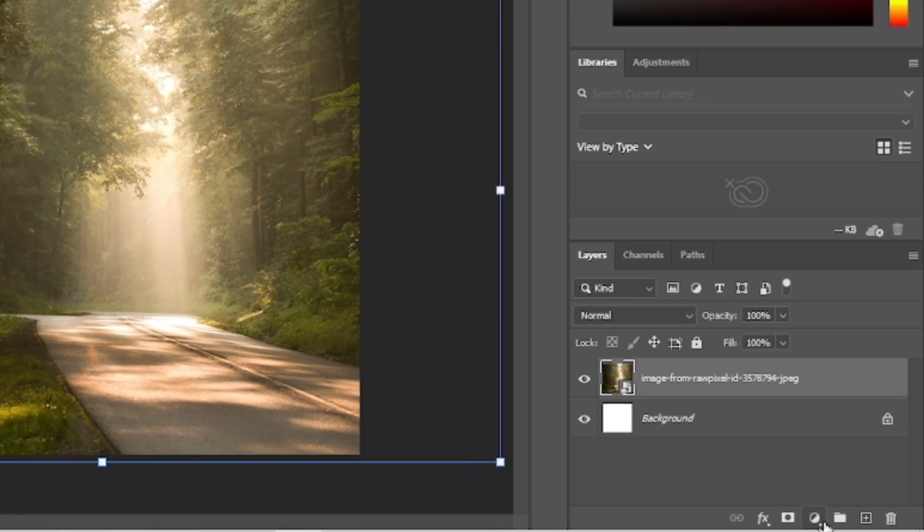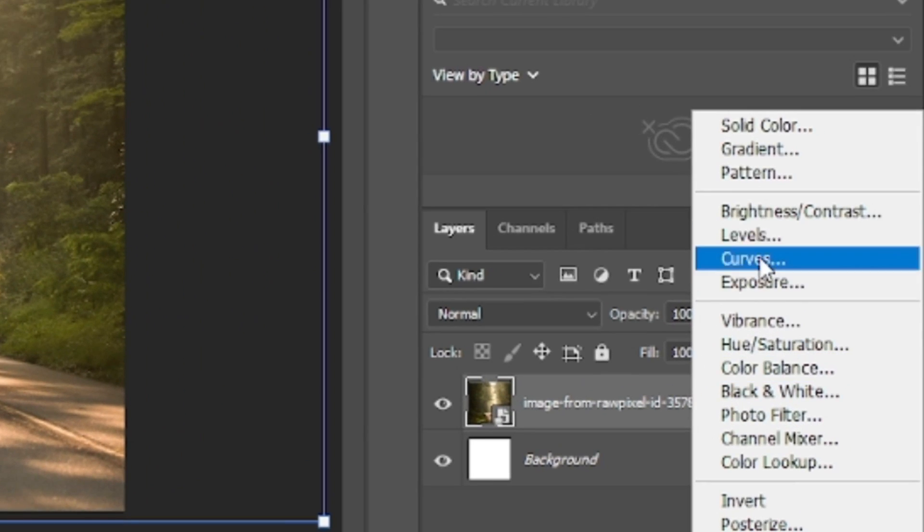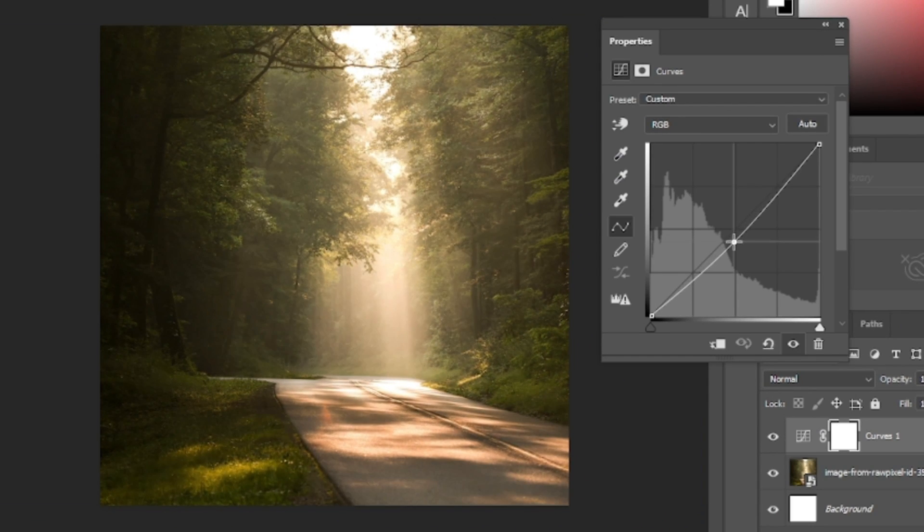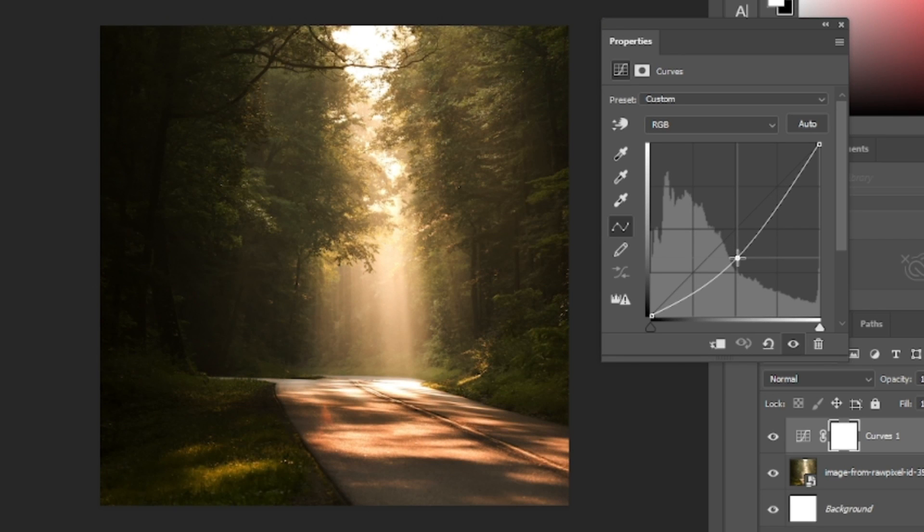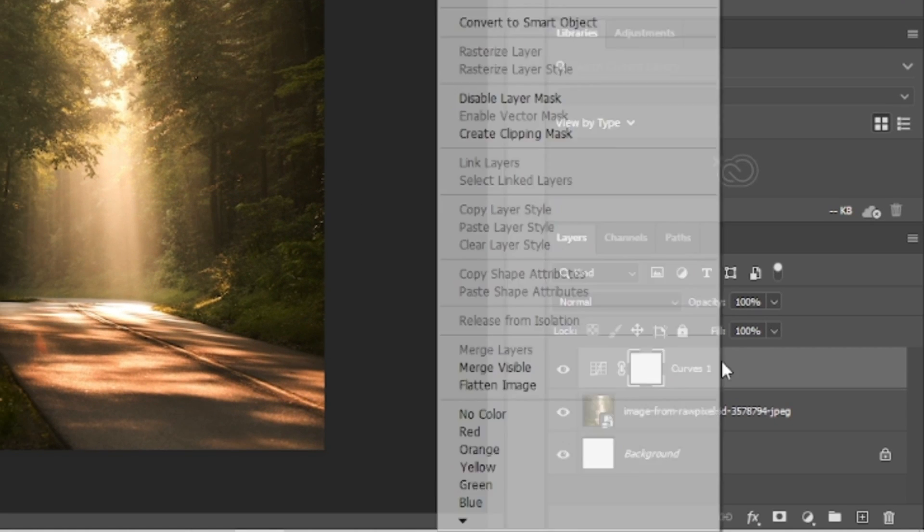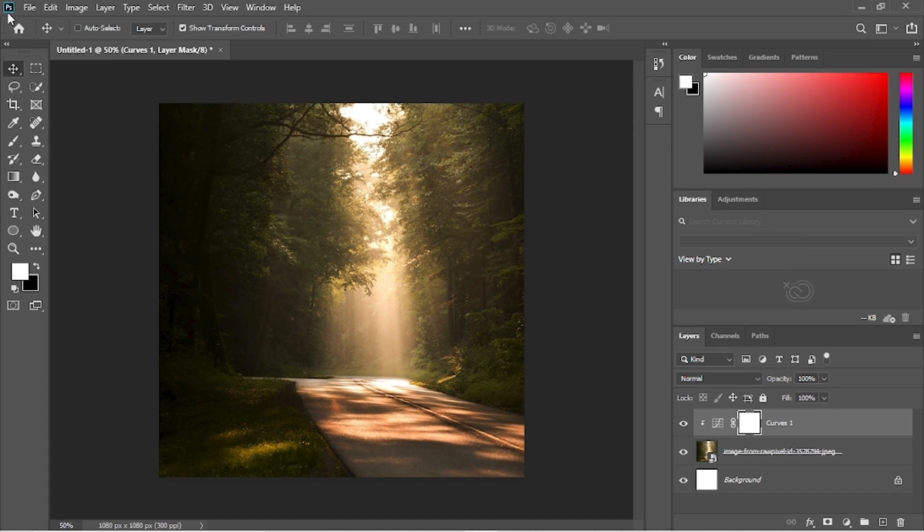Then click on this icon and then curves to apply the curves adjustment layer on top. Bend the curve from the middle and drag it down to make the image dark and more dramatic. Close the panel when done. Now right click the adjustment layer and select create clipping mask option.